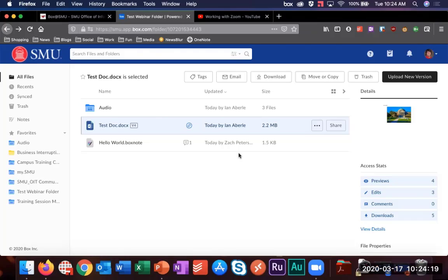Somebody is asking whether students can use Box Notes for team activities such as case studies. Yes - students have the same Box access in Canvas that faculty members have. They can click on Box and see their Box folder, create Box Notes, and share them with a group project for meeting notes or case studies. They can write notes together as a team.